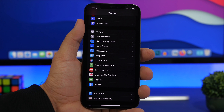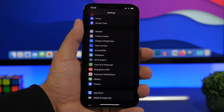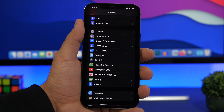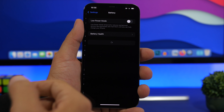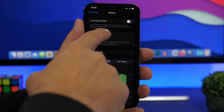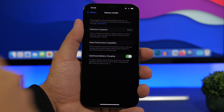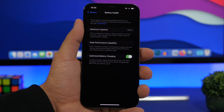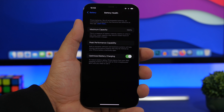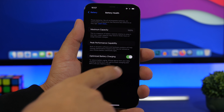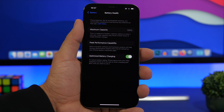This is an important one you should do whenever you install iOS 15 or get a new device: turn on Optimized Battery Charging. Go to Settings, Battery, Battery Health, and enable Optimized Battery Charging. This will keep your battery lasting longer and maintain your iPhone's performance at a high level.